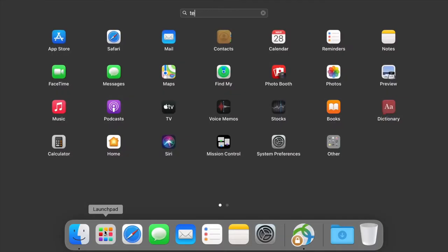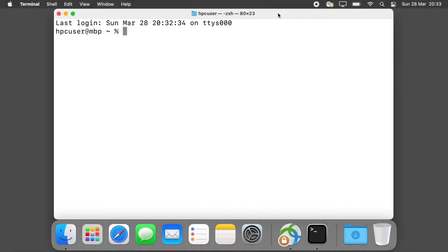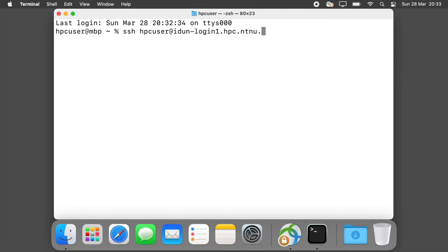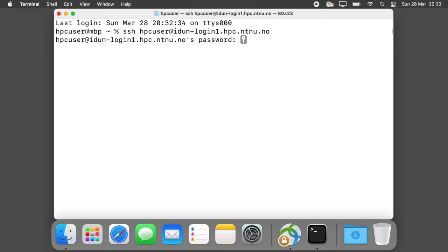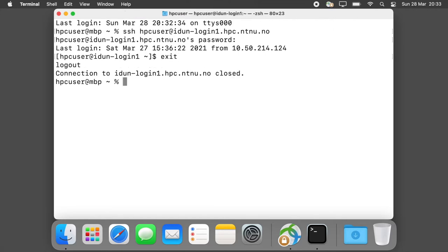Open the Mac Terminal application and use the SSH command. Type your username and idunlogin1 or 2, then type your password. Login was successful. To log out, use the command exit.